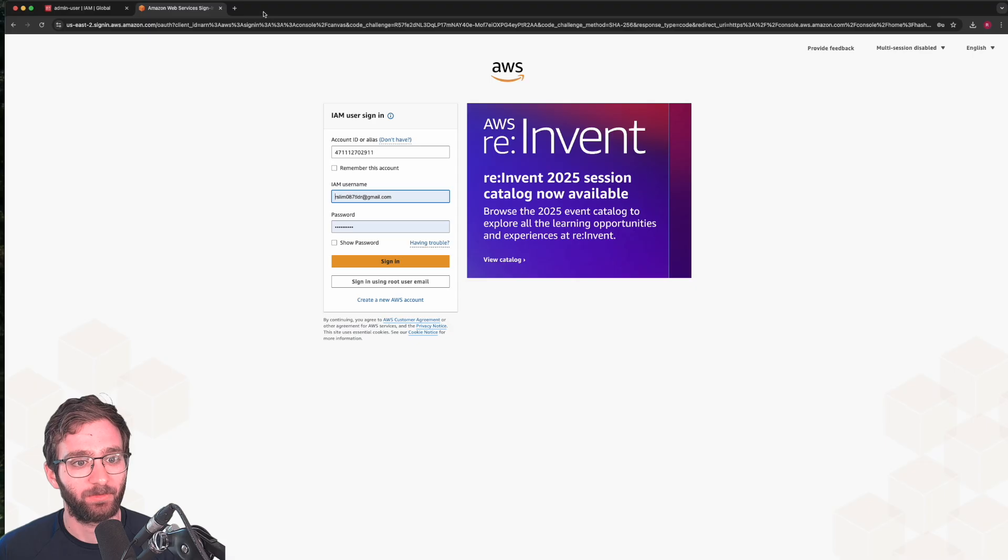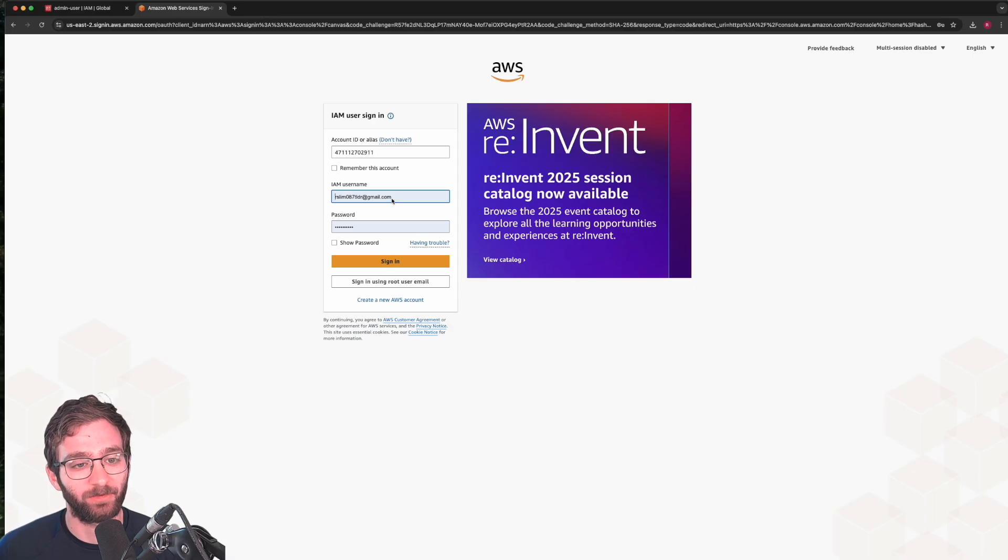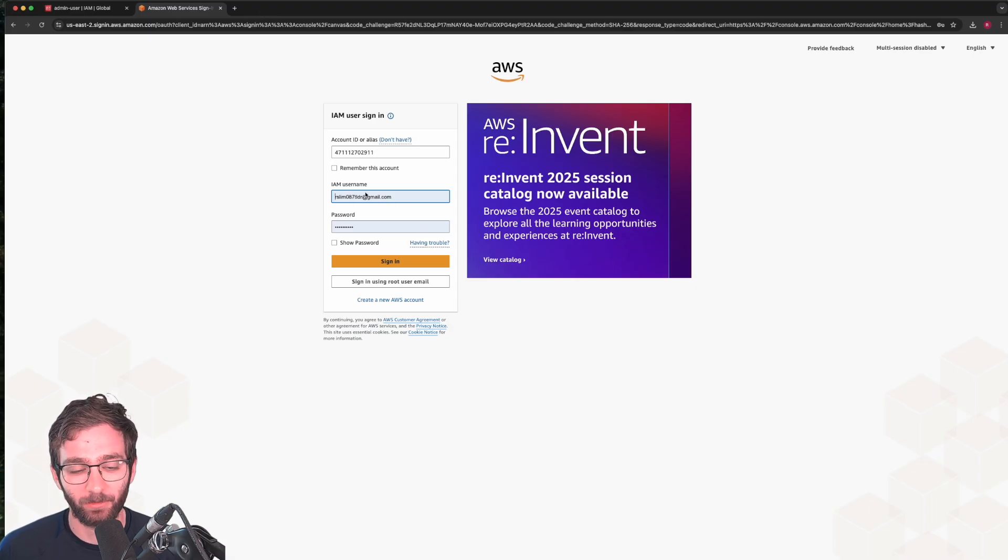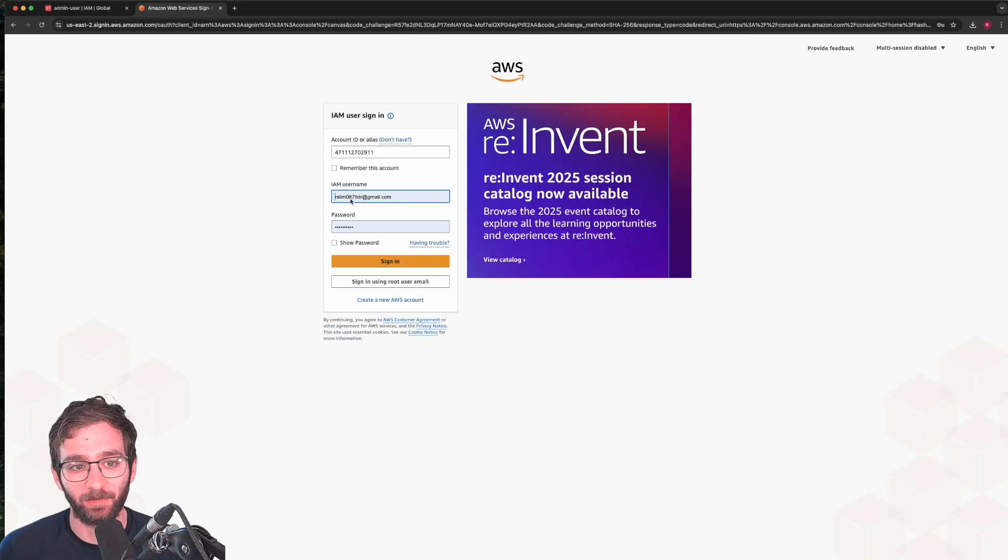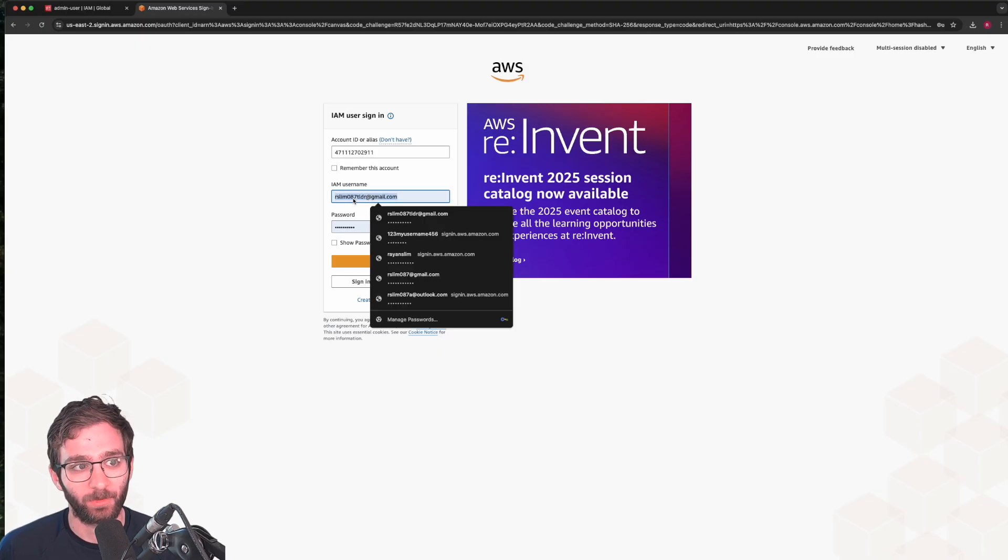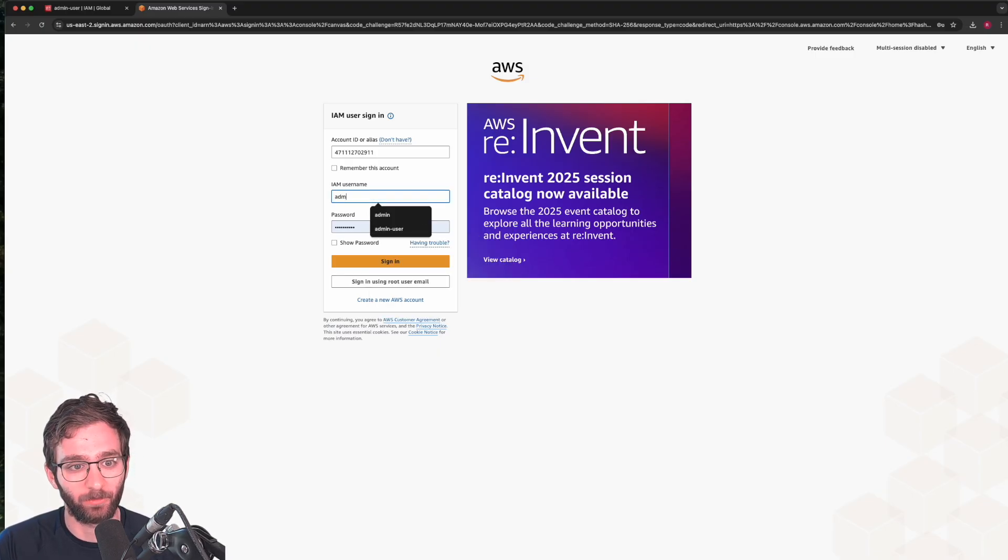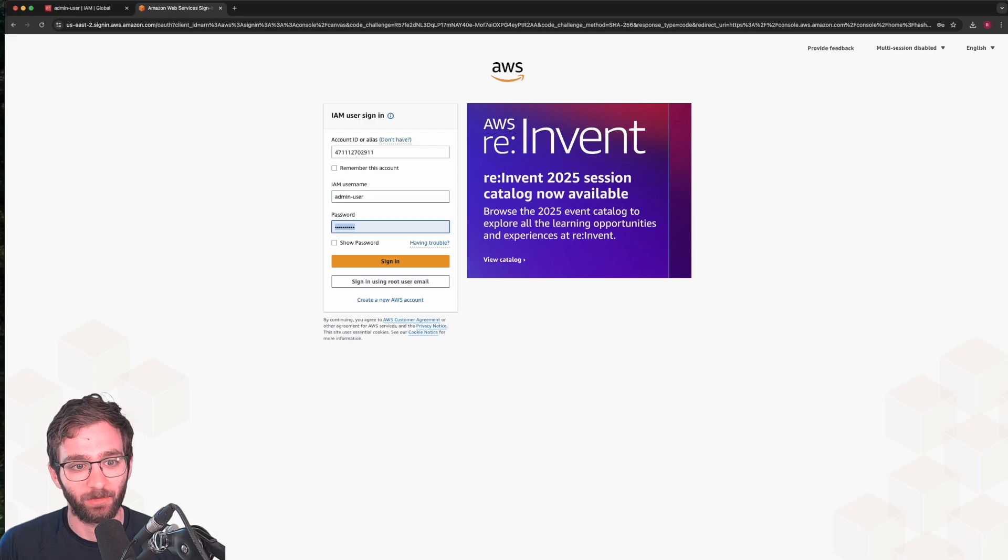Here we see the account ID. And if you sign in with your root email here, you're going to get an error because that's not an IAM user. You need to sign in with the IAM user you just created. admin user.